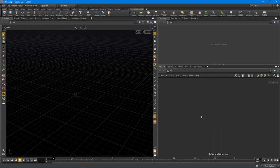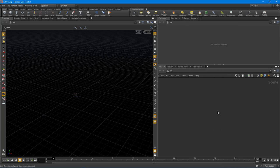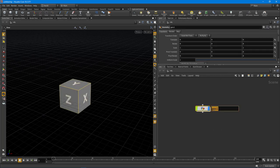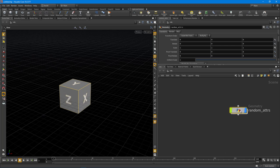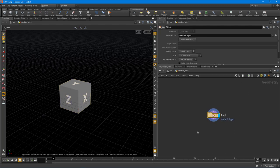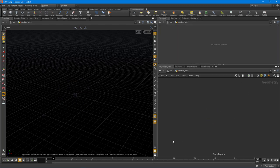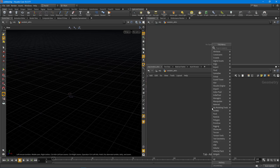So let's go and create another geometry node here, and what I'm going to do is just call this the random adders - for attributes. I'm going to jump inside there by double-clicking and I'm going to delete the file node there, and what I want to do is I just want to set myself up with some geometry to test with.